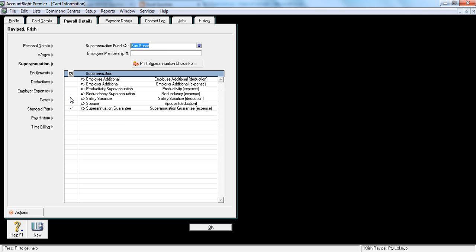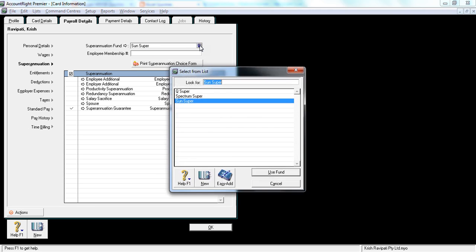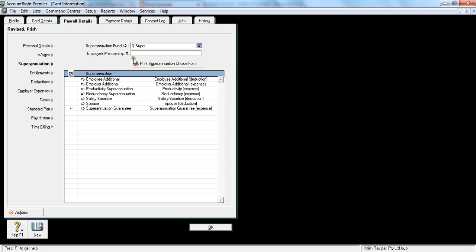So you tick this one. Now if the employee is doing salary sacrifice or any other type of superannuation, you tick that particular category. So in this example, I'm showing you a simple employee setup, so I am not ticking any of that. I will show in advanced tutorials how to do in-depth payroll. In this example, I am clicking the Q super here.